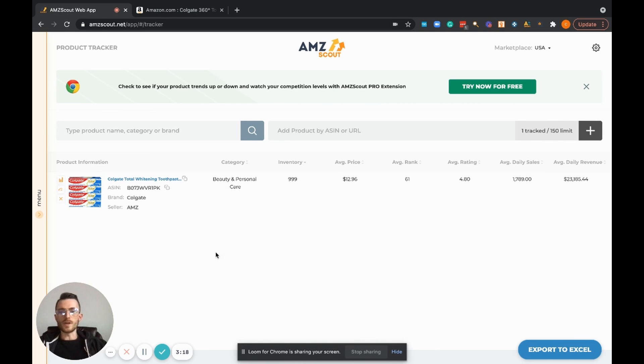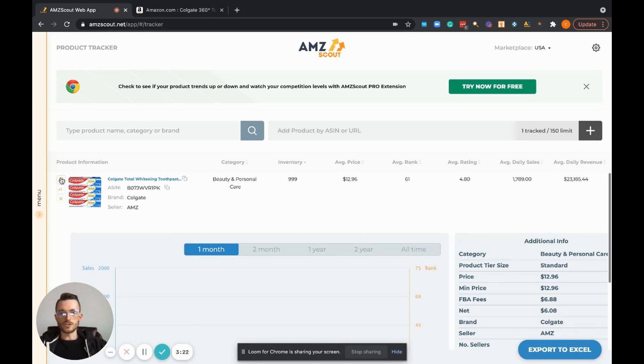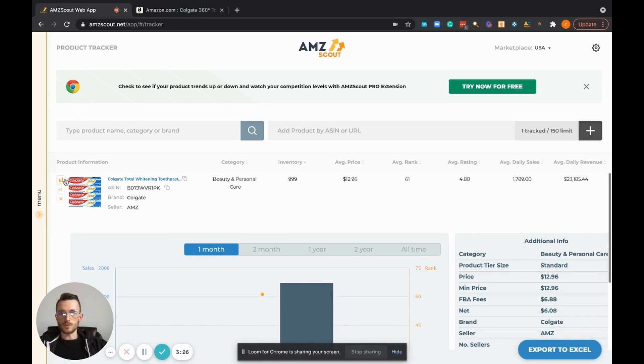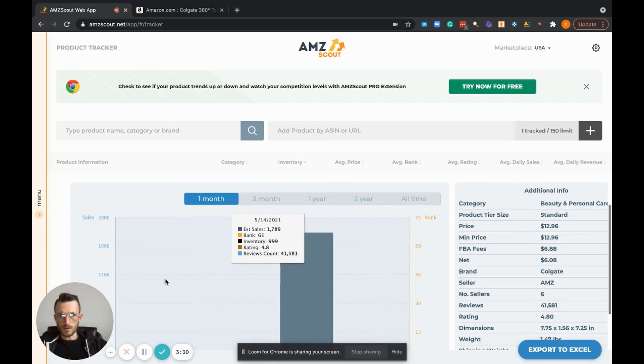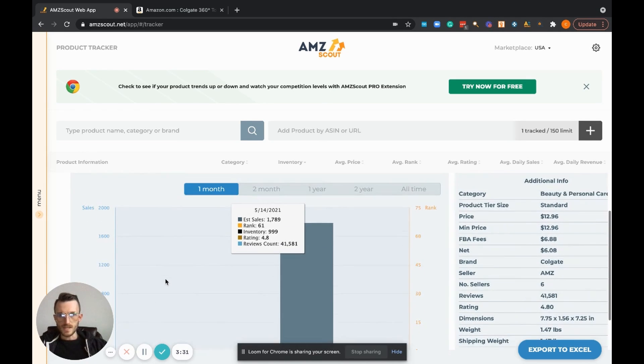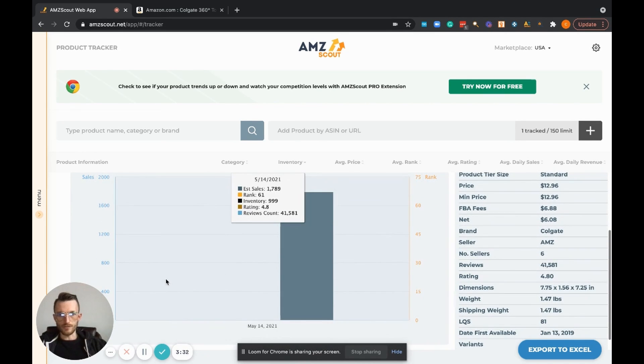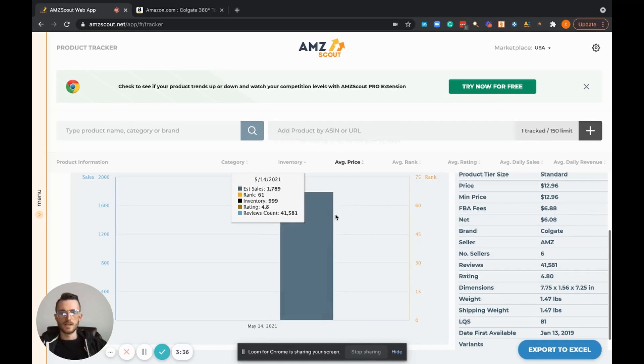With all those data points gone through, I can actually show you some of the behind the scenes now and show you what it looks like. So if you click on this little icon here of a bar graph, scroll down, it shows you the first day in which we logged this product.